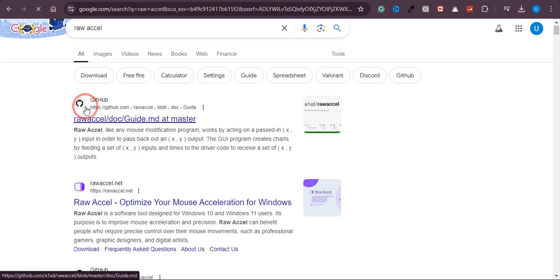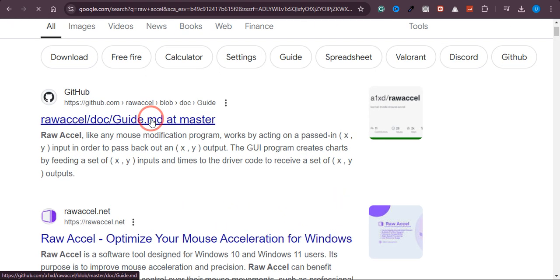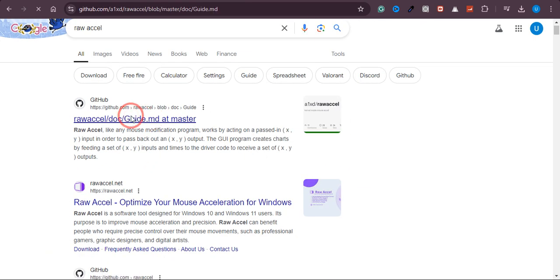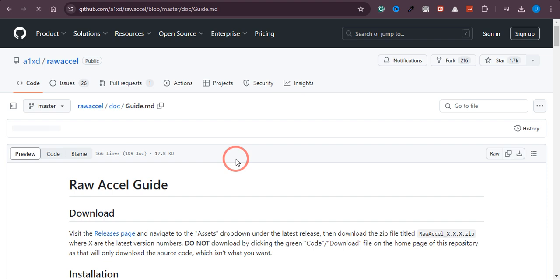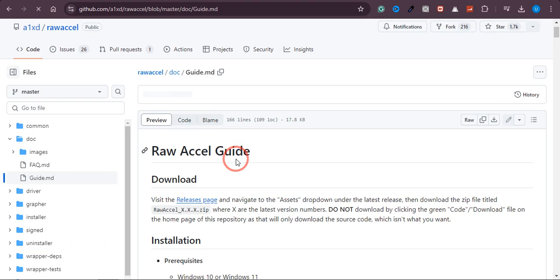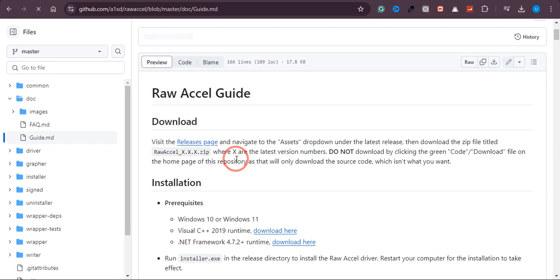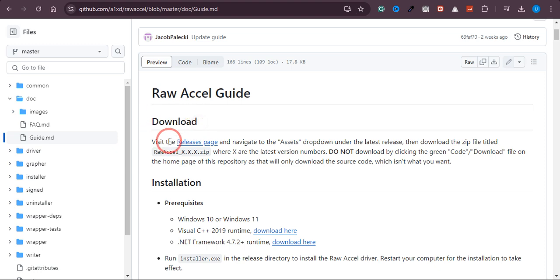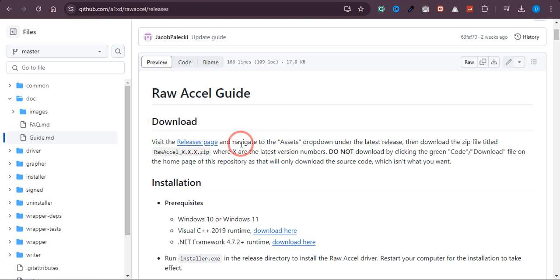Here you can see that the first website is GitHub, and we need to download it from GitHub. Just click on that link, and once you are here, you can see it is giving us download instructions. First, we need to visit the release page.